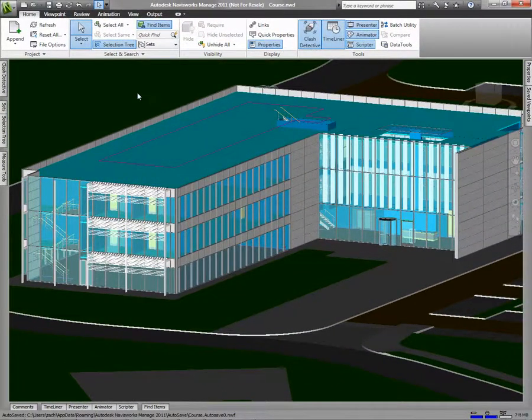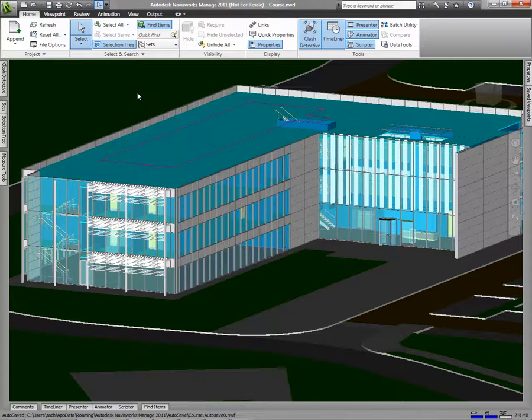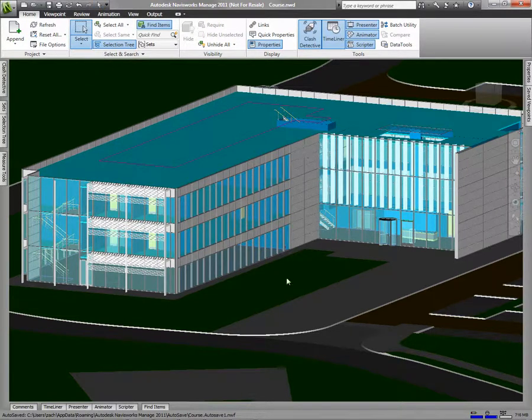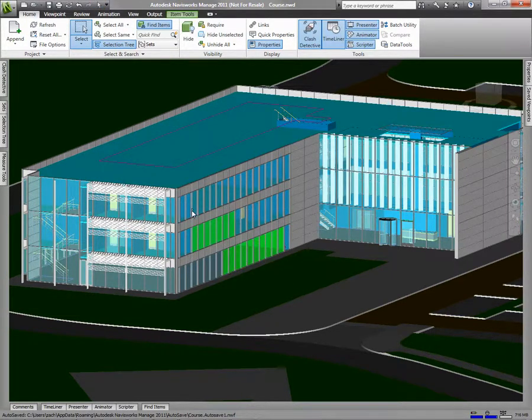It's important that you understand how to select objects in Navisworks so that you can perform the movement and manipulation discussed in Chapter 7. The most straightforward way to select objects is with your mouse. On the Home tab, you can use the Select or Select Box tools to select objects.